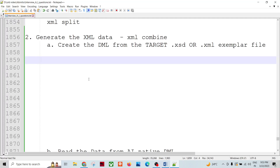To do that we have certain steps. First, we are going to create the target XSD or target XML. Either we can request the XML format that the downstream system wants, or we can create the XSD or XML from our understanding, get it approved, and then utilize XML to DML to generate the DML. The major point is we need an XML which can be understood by any XML component to produce the final XML file.